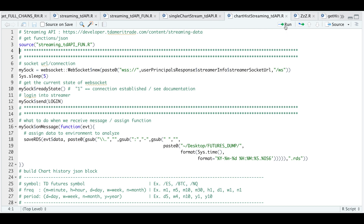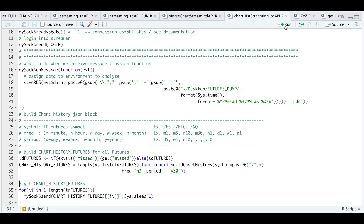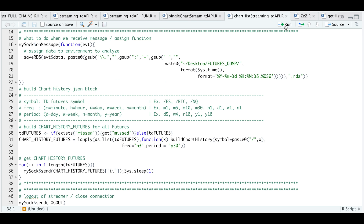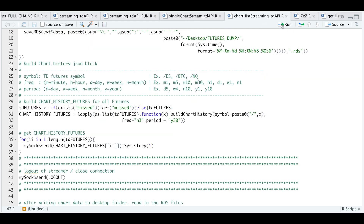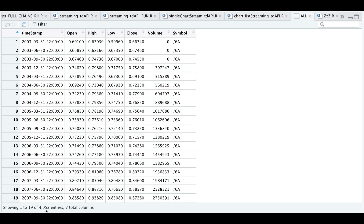I'm going to source the functions again, establish a connection, get the ready state, log in, and assign our on-message block. Now we assign the tickers that we did miss into TD futures, build the JSON blocks, and send that data. This time around it shouldn't take long to run since it's fewer tickers. Once it's done running I'll log out and rerun that block. If we check our futures table, now we see more entries — it was able to get the futures contracts we didn't get data for last time. I would just keep rerunning this until you get all the tickers you need.